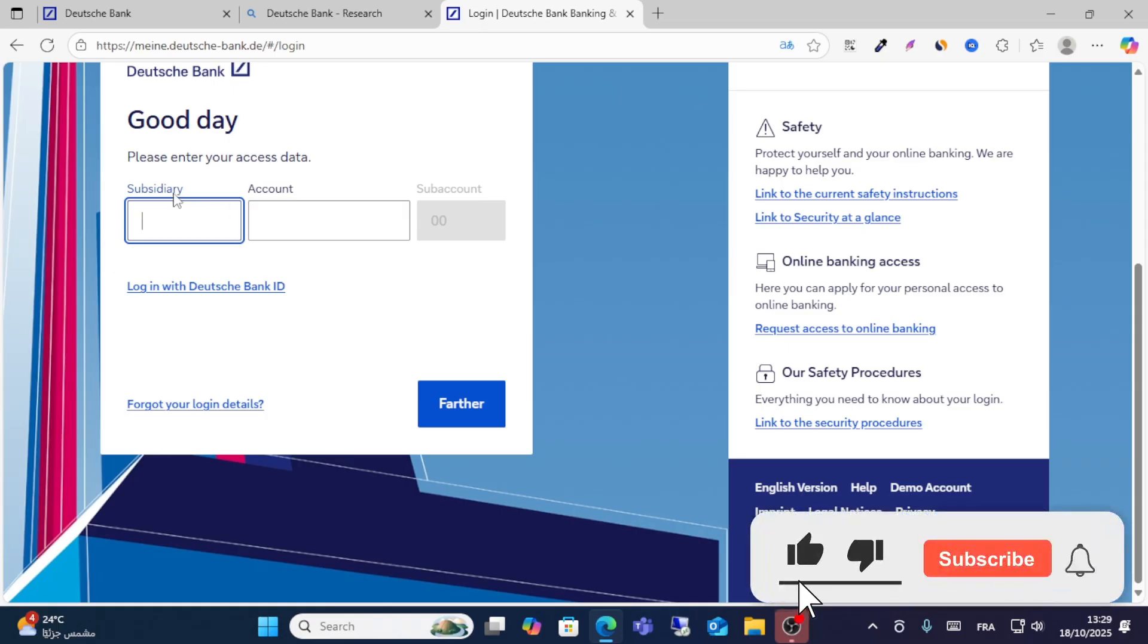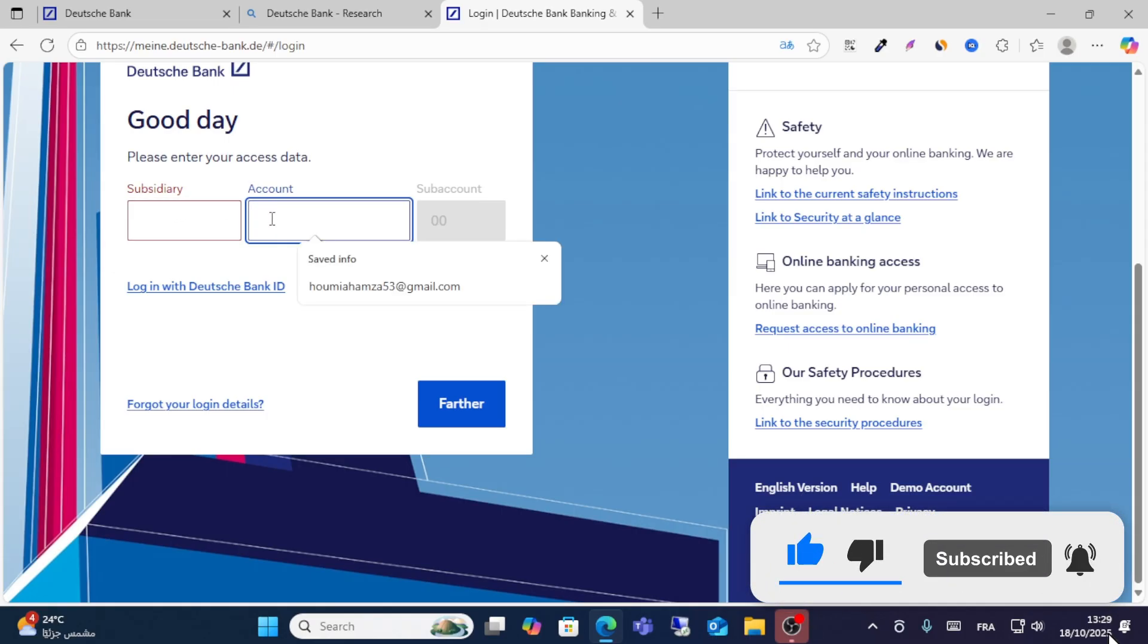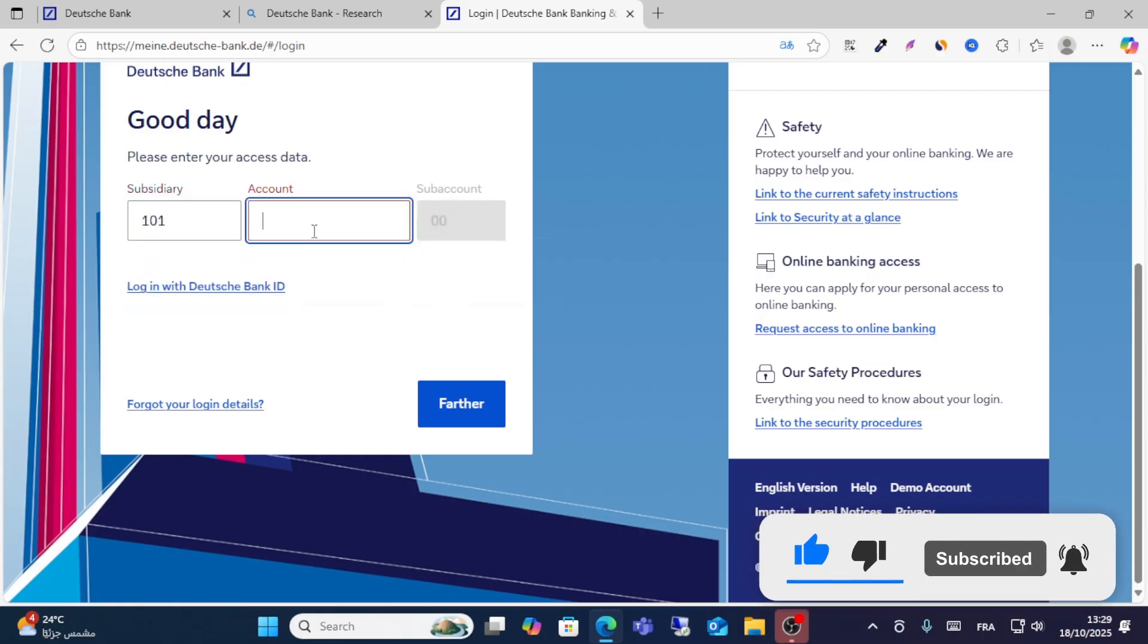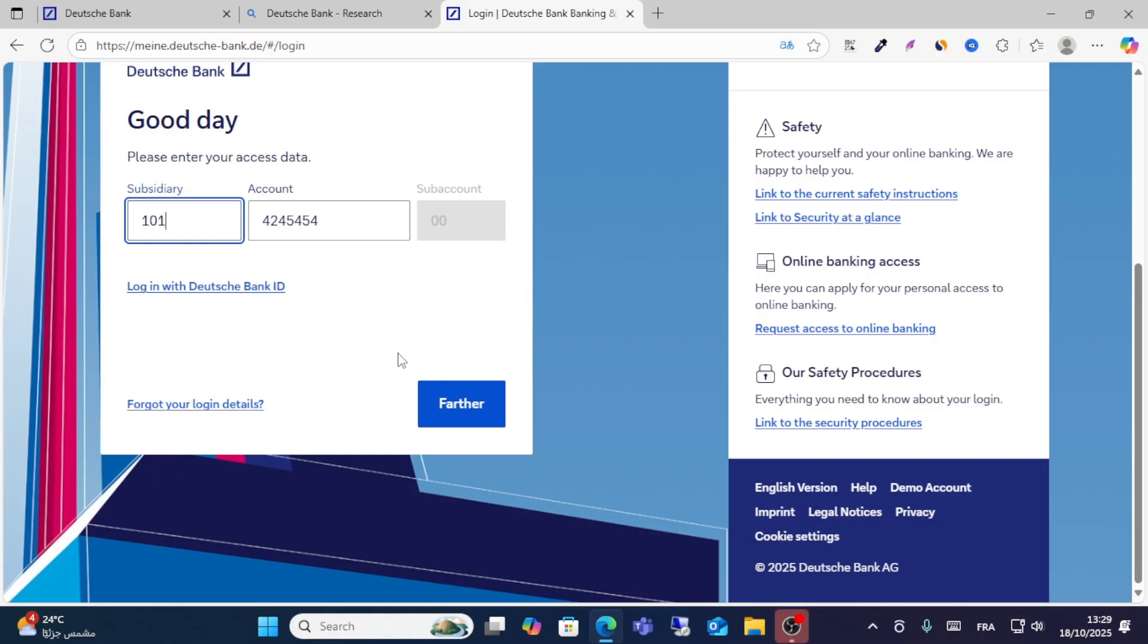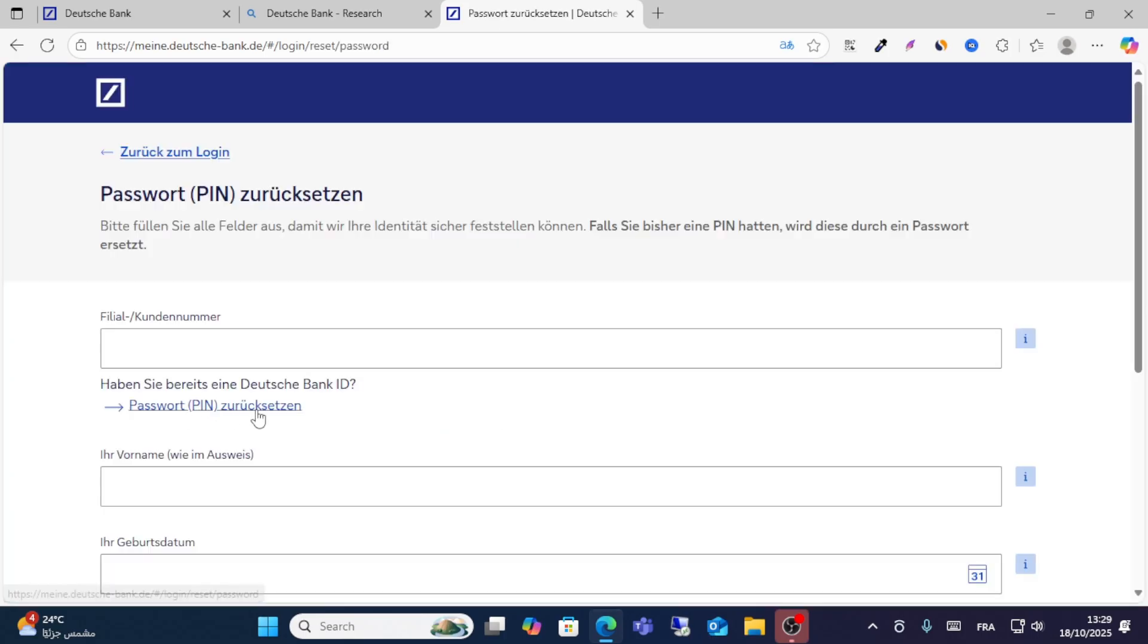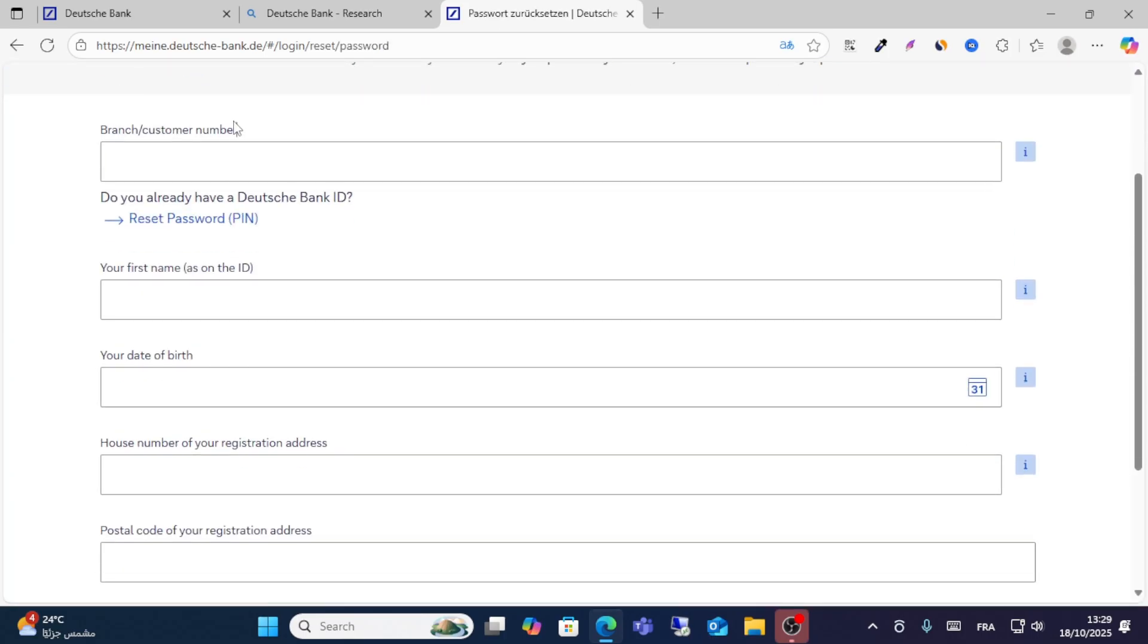Then write your account number and choose your account number here. If you forget your login details, click this one and you can get your login details.